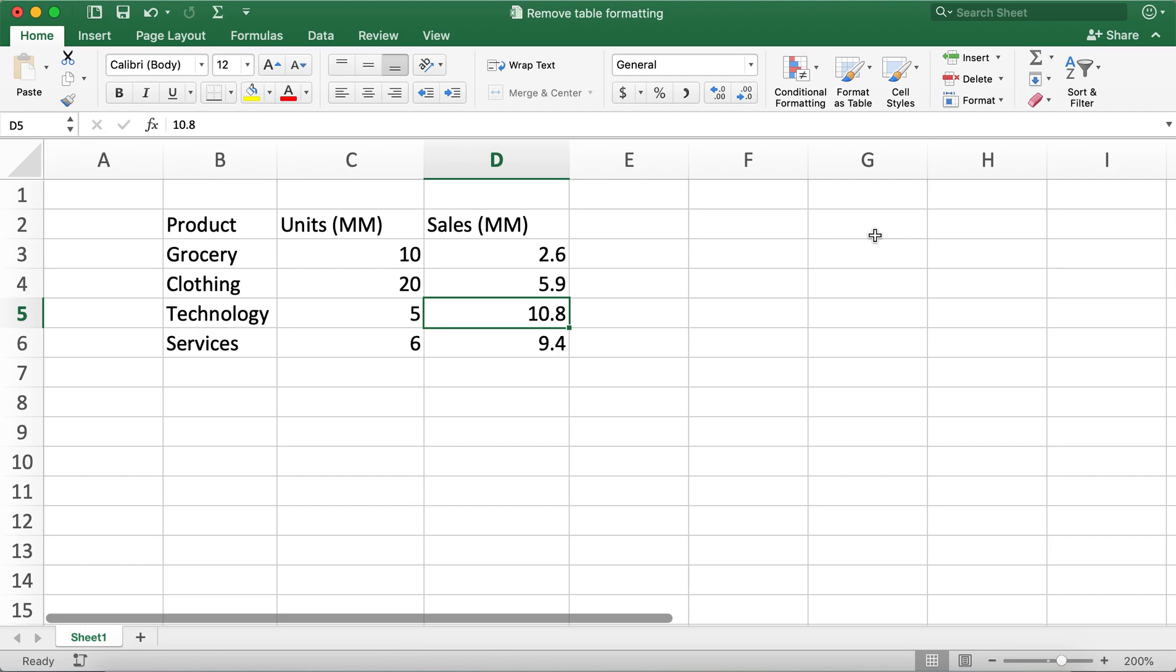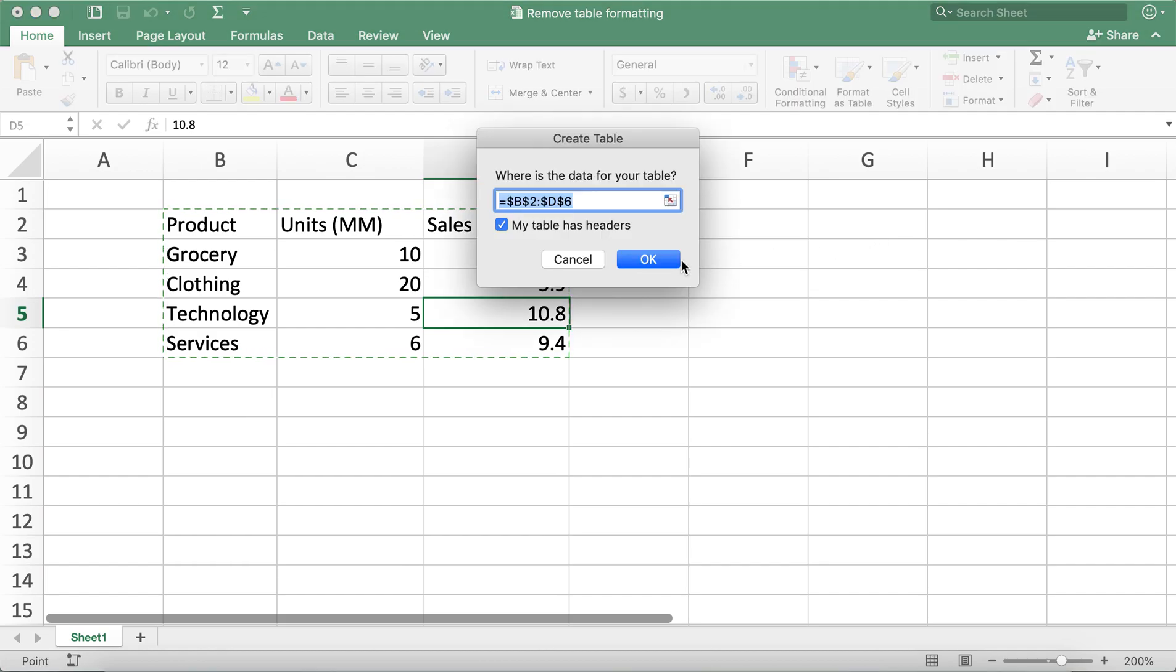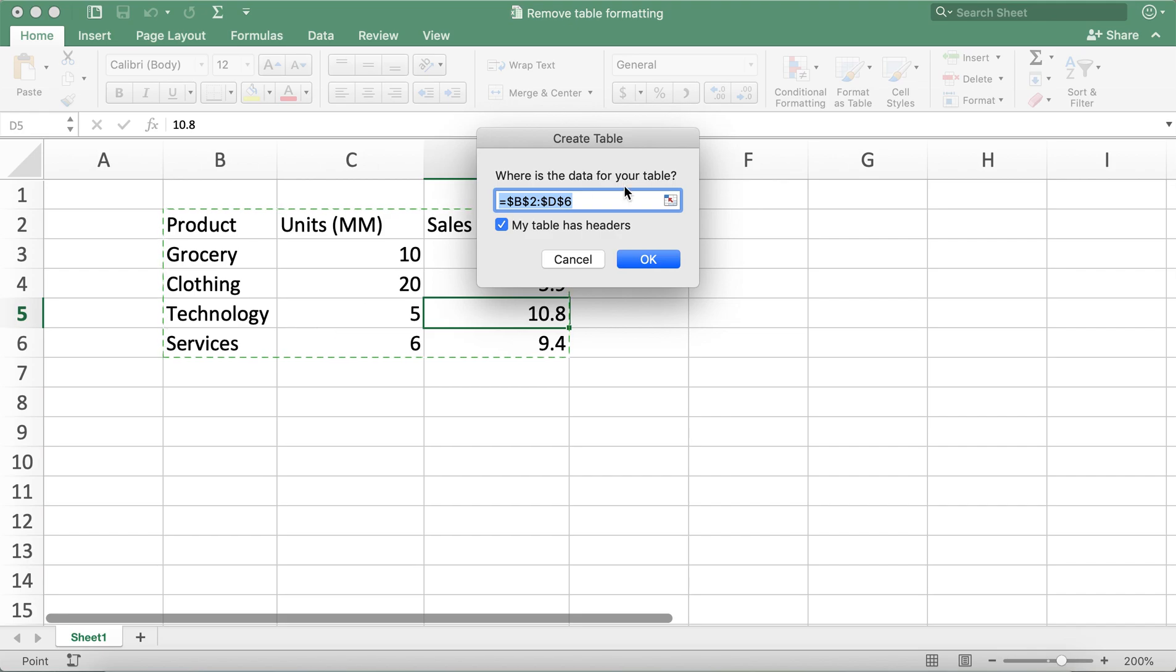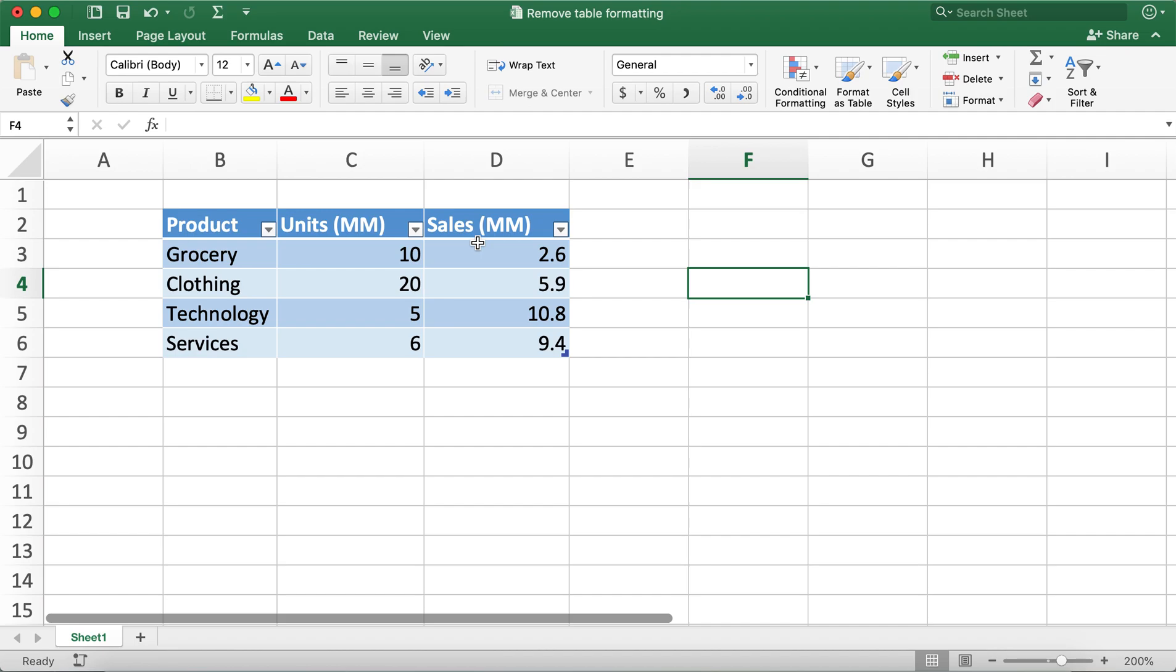This highlights all of the cells in the range, and then if I click OK, it converts it back to the table. I hope this video helps you all.